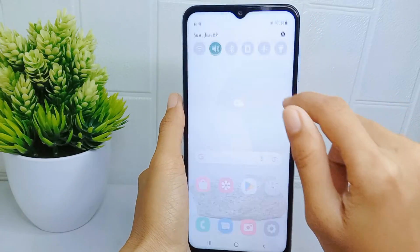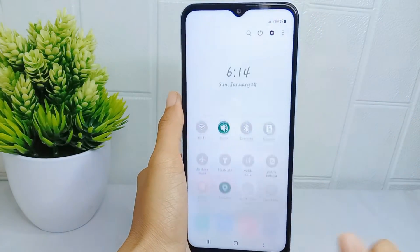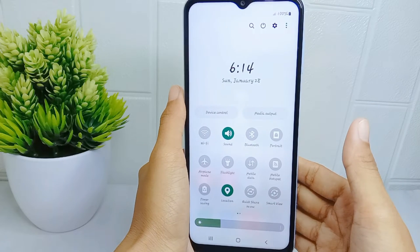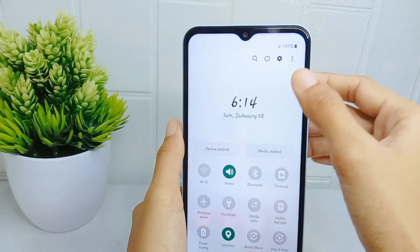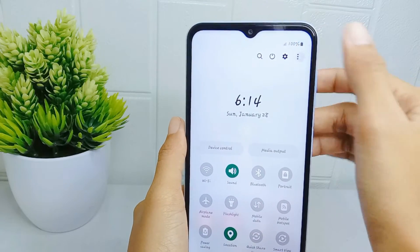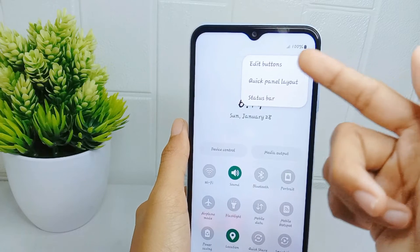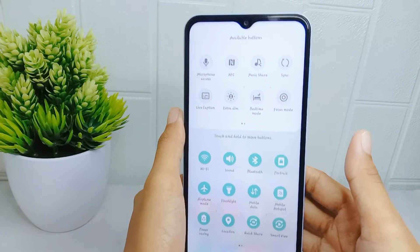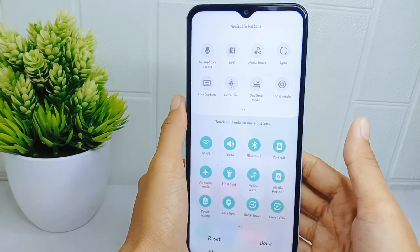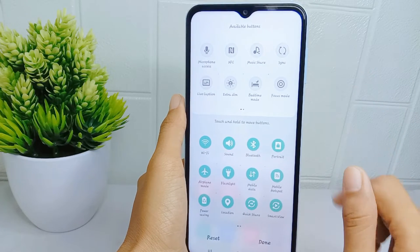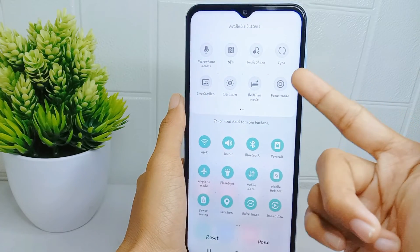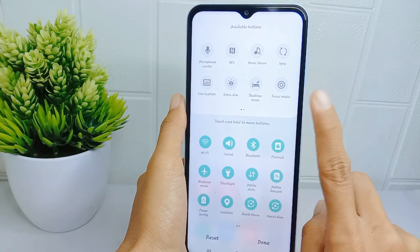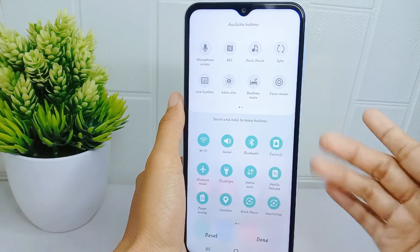First, go to the Control Center on your device, then tap the three dots at the top right corner. After that, select 'Edit Buttons.' Two sections will appear: the first section contains tools that are not currently shown in the Control Center, and the second section contains tools that are.